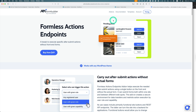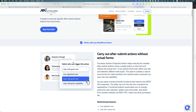This is a quick tutorial about Formless Action Endpoints. I used a guest post example for actions like delete, draft, approve, and reject. But you can use this for event management systems or any other custom post types you create. I hope this is helpful, and I'll see you next time.